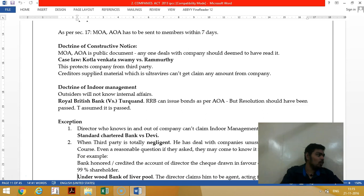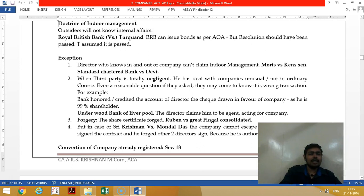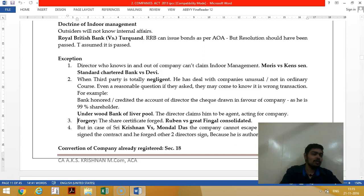The third party assumes you are doing everything perfectly as per your articles and board resolutions — that is the doctrine of indoor management, from the case law Royal British Bank vs. Turquand. However, there is an exception: if you are a director, you cannot escape using the doctrine of indoor management, because you are deemed to have knowledge.